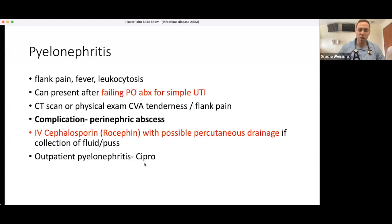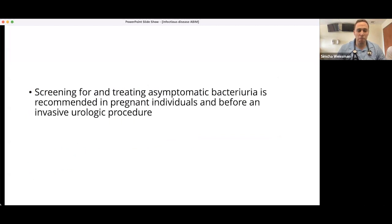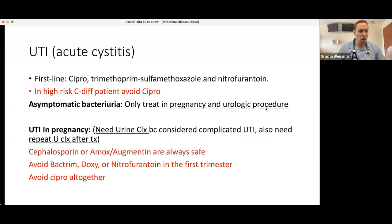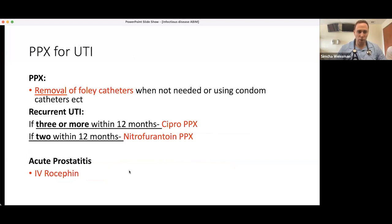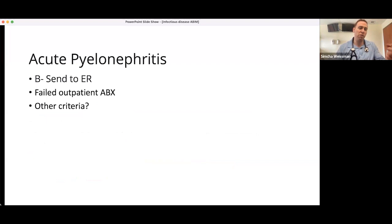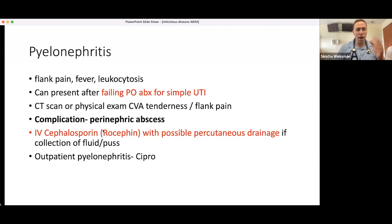Quick recap: Asymptomatic bacteriuria — only treat in pregnancy or before a urologic procedure, not a hip replacement. In pregnancy, avoid cipro; cephalosporins and amoxicillin are safe. UTI prophylaxis: nitrofurantoin for two or more UTIs per year, cipro for three or more. ESBL UTI: treat with ertapenem (invanz), not cefepime. Pyelonephritis hospital admission criteria: age 65 or older, two or more comorbidities, failed outpatient therapy, or sepsis; otherwise outpatient ciprofloxacin.